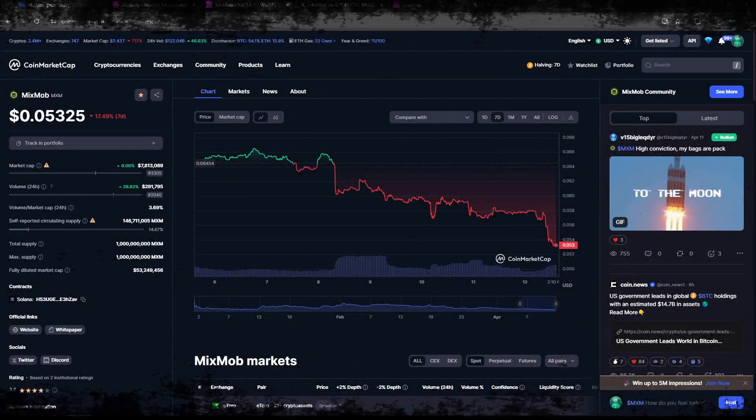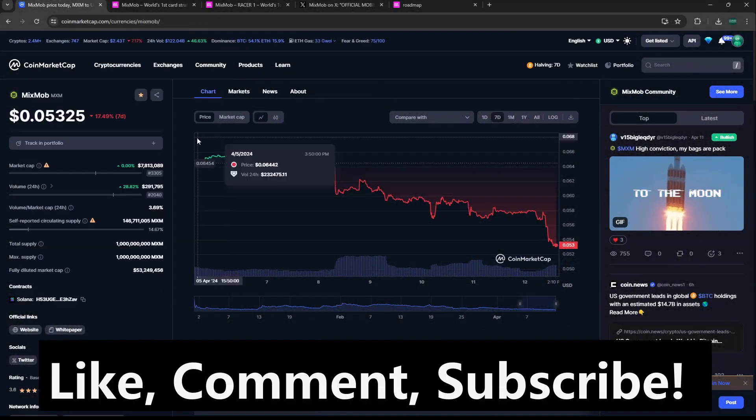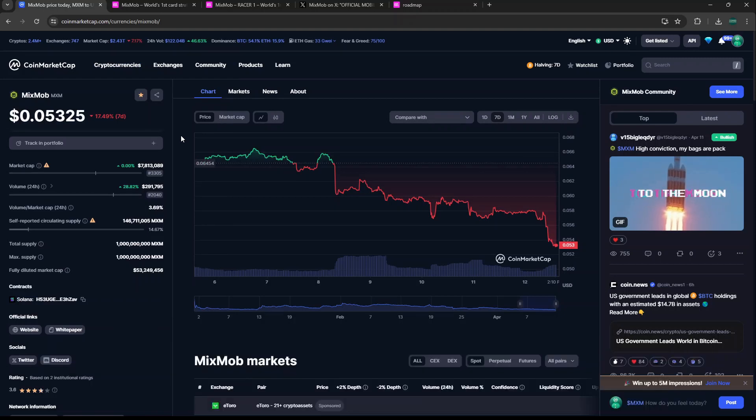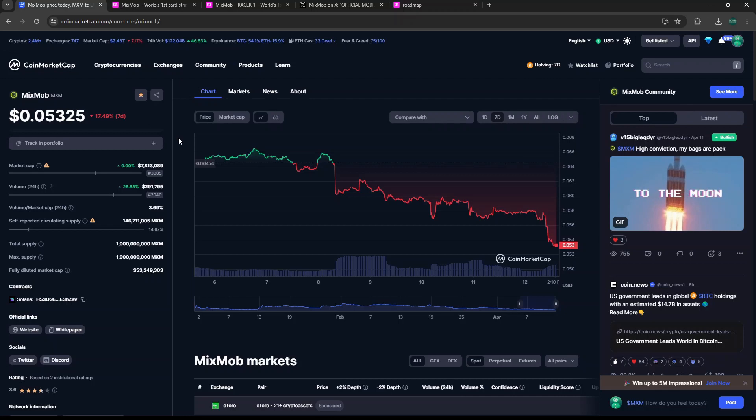Hey guys, welcome back to Coin Knowledge. Today we're taking a look at MixMob, which in my opinion is definitely one of the most underrated gaming projects in the crypto gaming space, especially building on Solana. When it comes to Solana gaming, I think it's extremely undervalued. Right now we can see a lot of crypto gaming taking place on Ethereum and Avalanche.